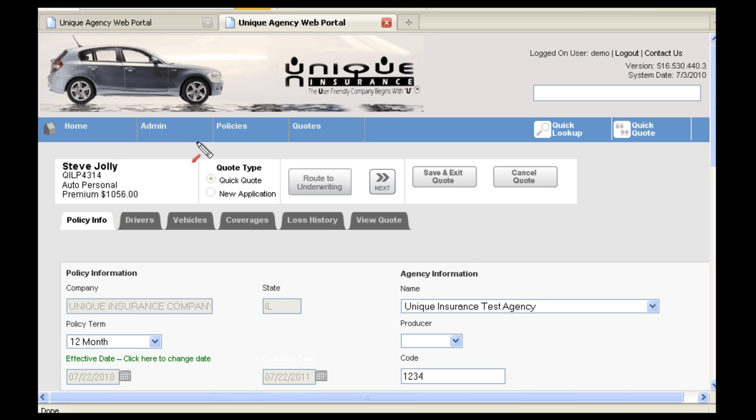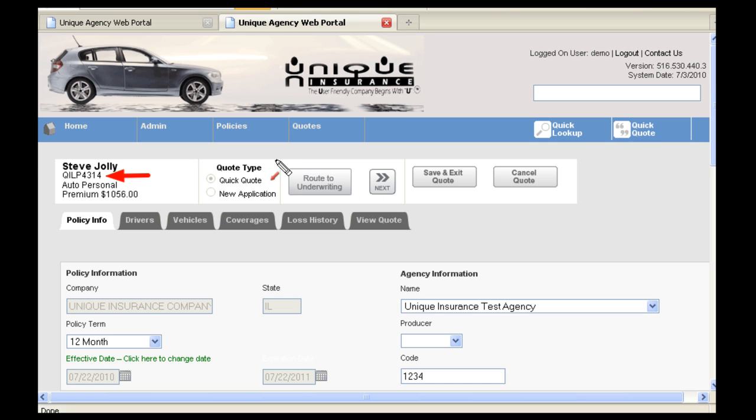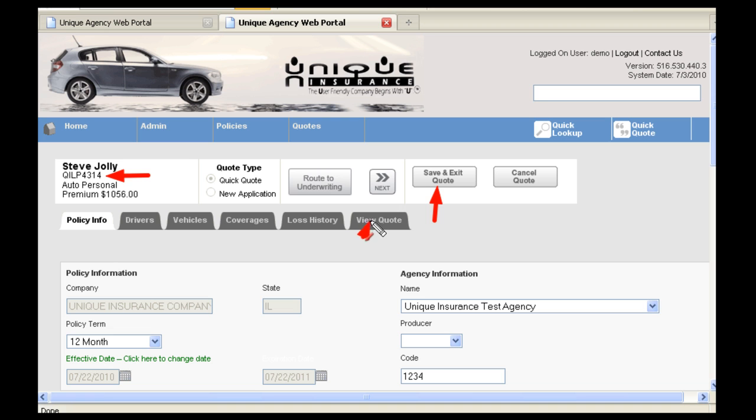In the top left of the screen will be the insured's name and beneath that will be the quote number. If you experience an issue or have a question for underwriting, you can call and reference this number. There is also the option to save and exit the quote and return to it at a later date. Since we are in the Quick Quote process, we will be hitting the Next button at either the top or bottom of the screen in order to navigate through each of the tabs.